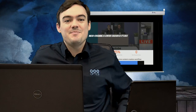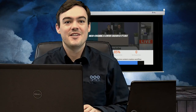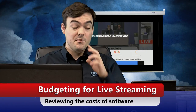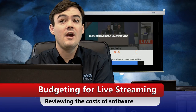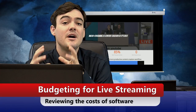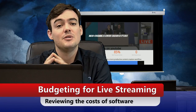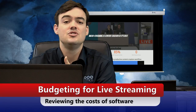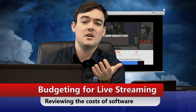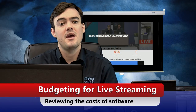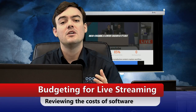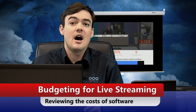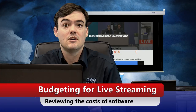Hello everyone, my name is Paul Richards. In this video series we've gotten into budgeting for live streaming software. How much should it cost? Should you go with the free one or the paid one? We're going to talk about the differences, so let's get started.